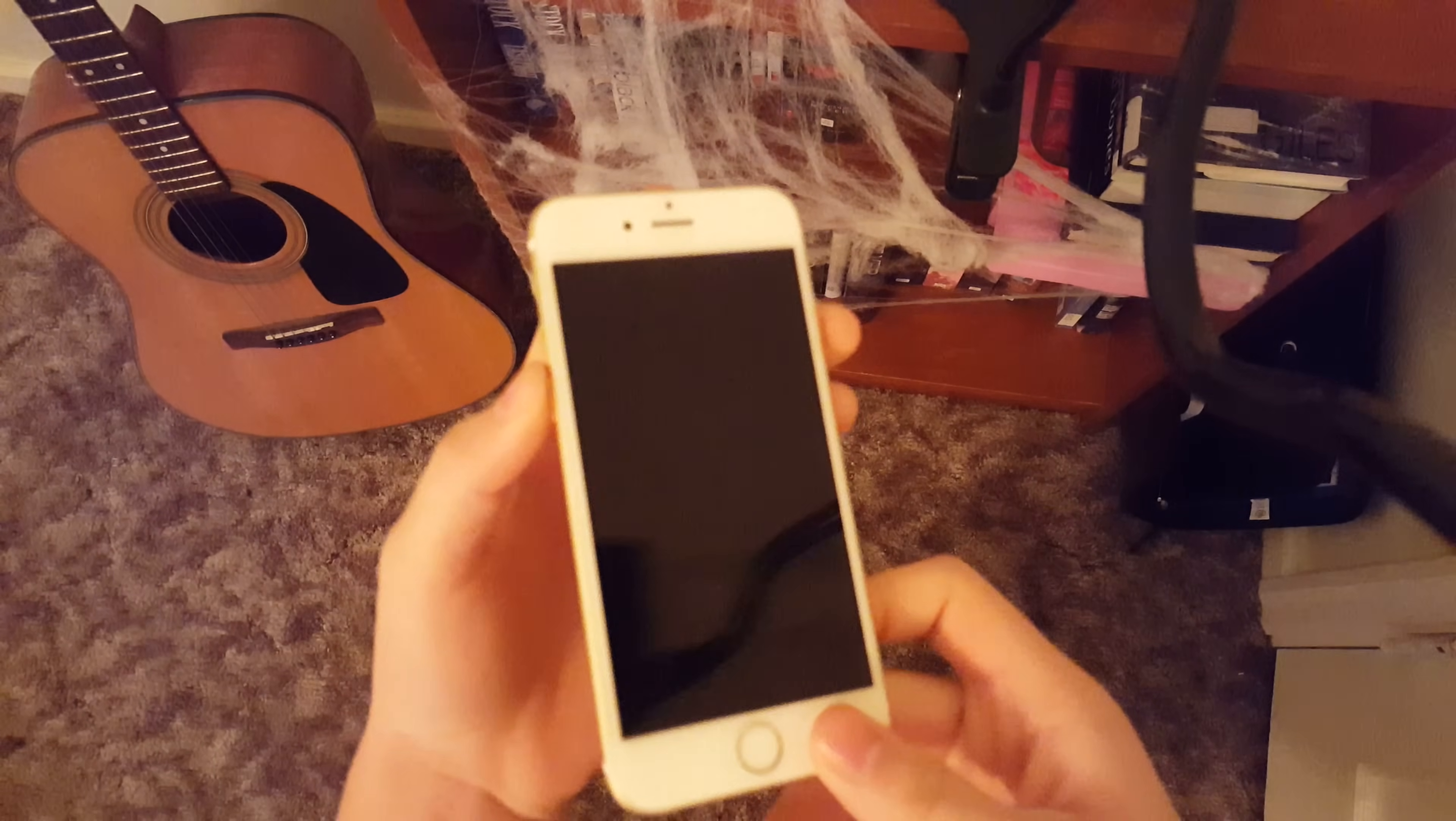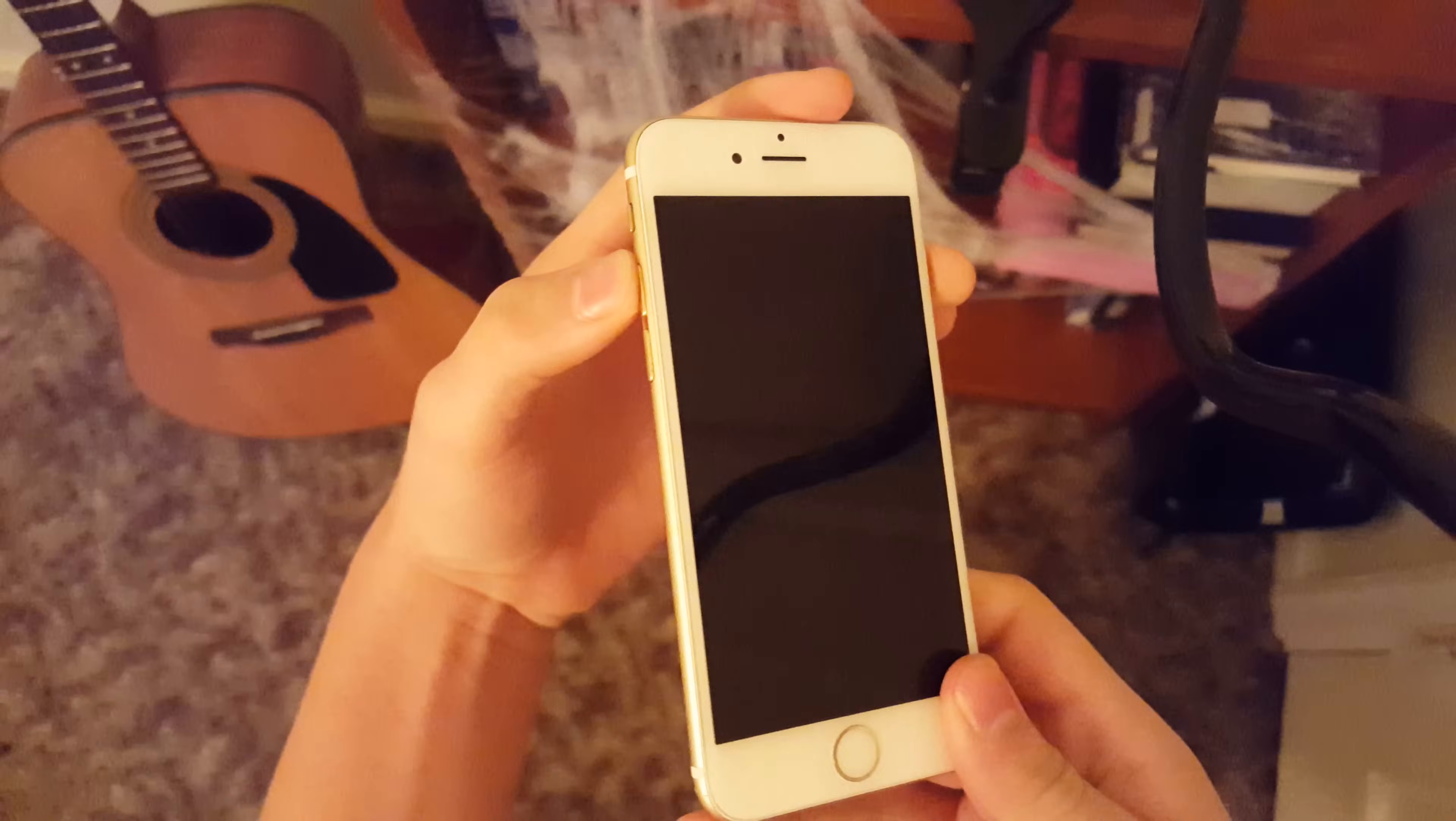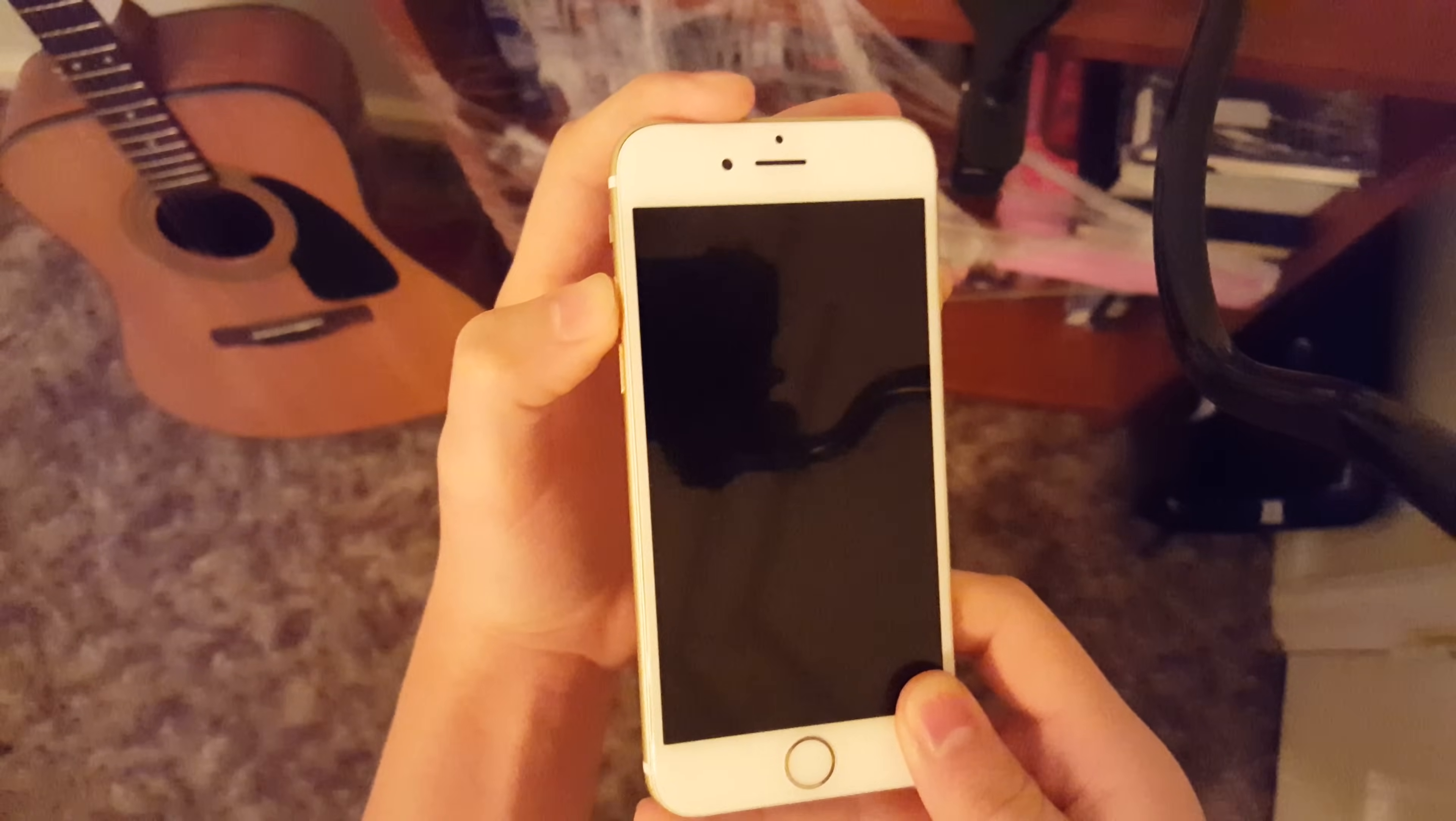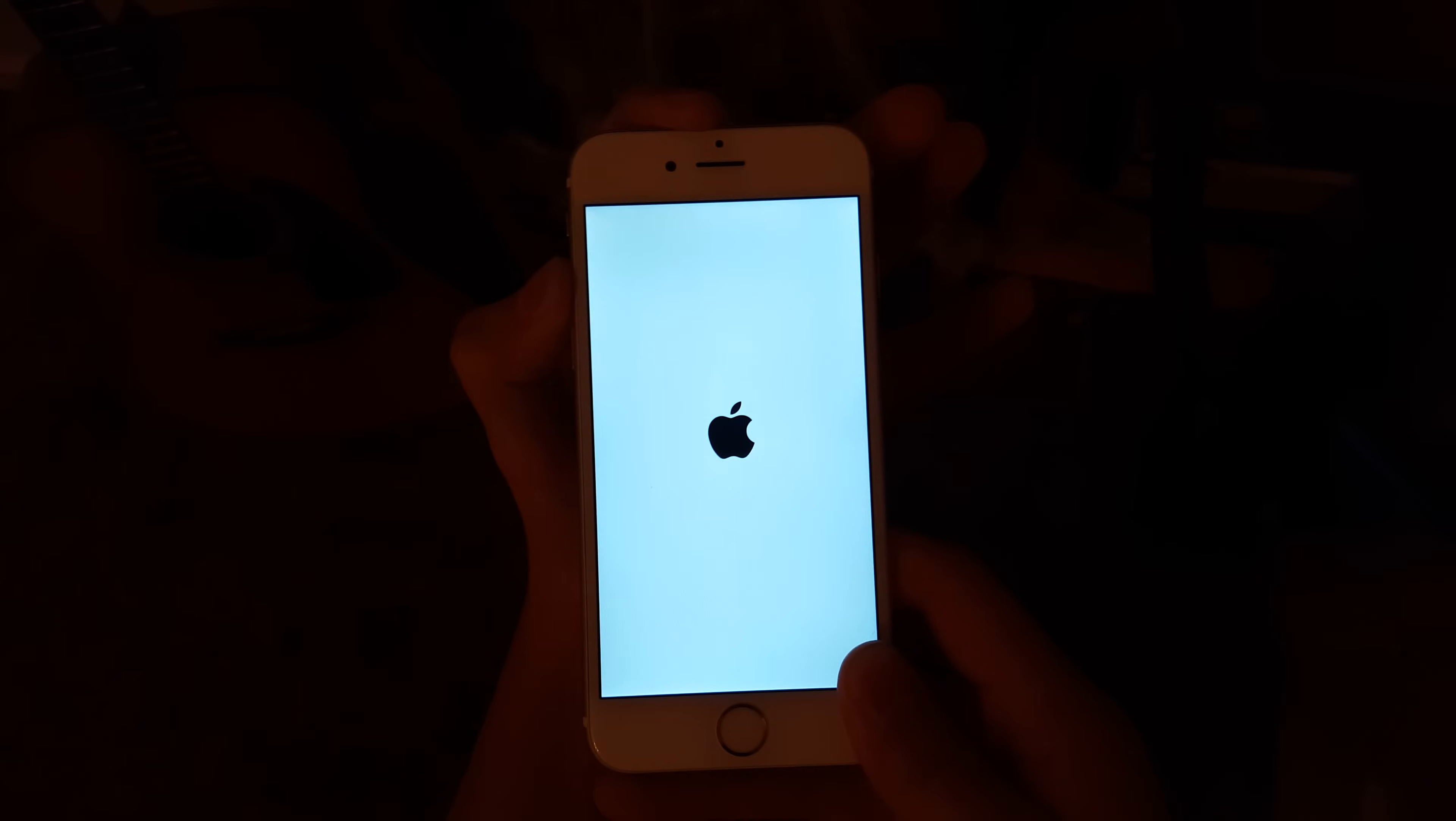Now the next thing you want to do is hold down the power button and the volume up rocker. Once the screen turns on, release the power button but still hold on to the volume button until it fully boots up.